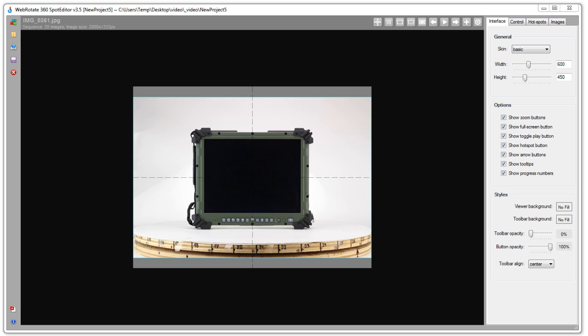So here is our completely reworked version of our desktop software and with this new version you don't really have to have your images prepared upfront before importing into our software because this time we added a bunch of handy features that allow you to edit images inside the software.